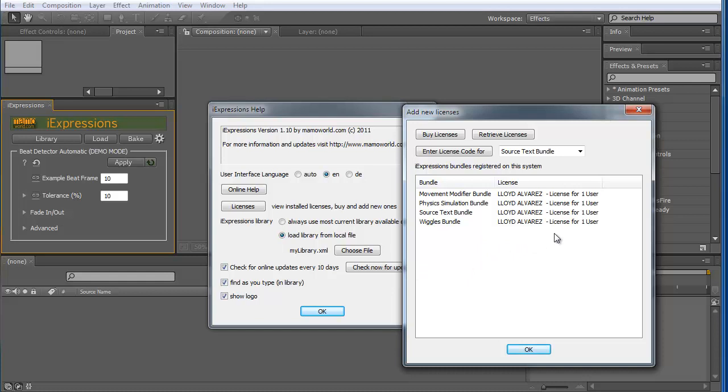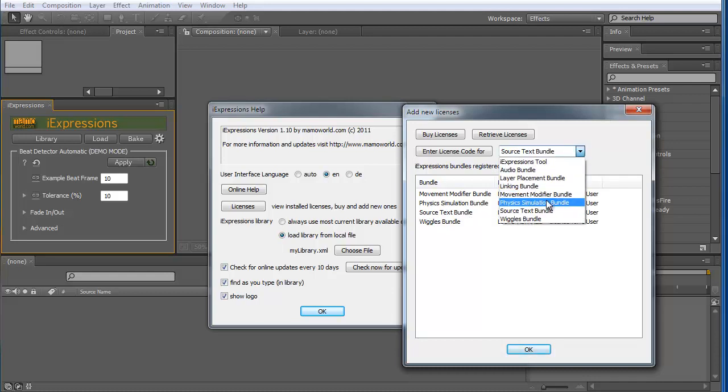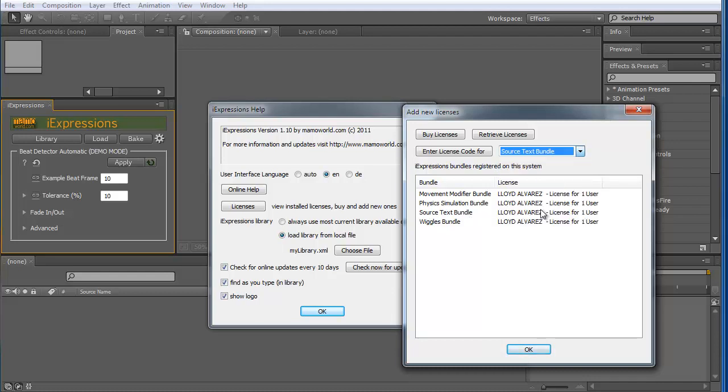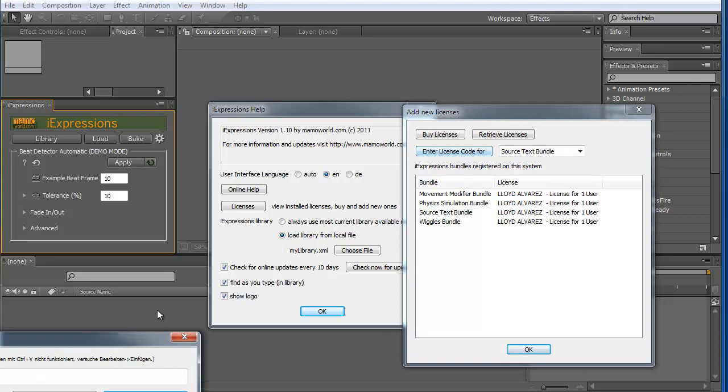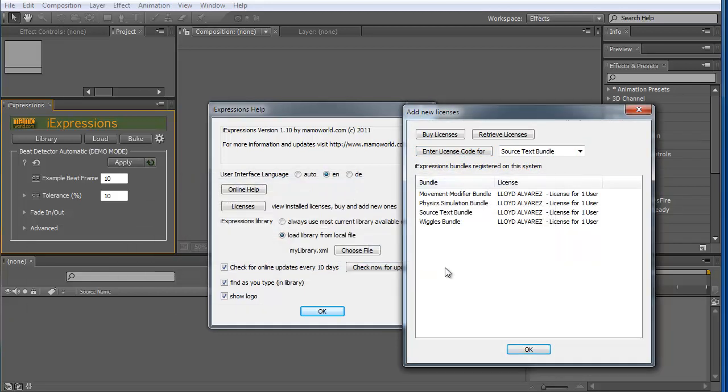But then once you did this, here an additional license appears that shows that now the source text bundle is also available. So choose here what bundle you want to add a license for, click here and enter here the license code. And that's it.